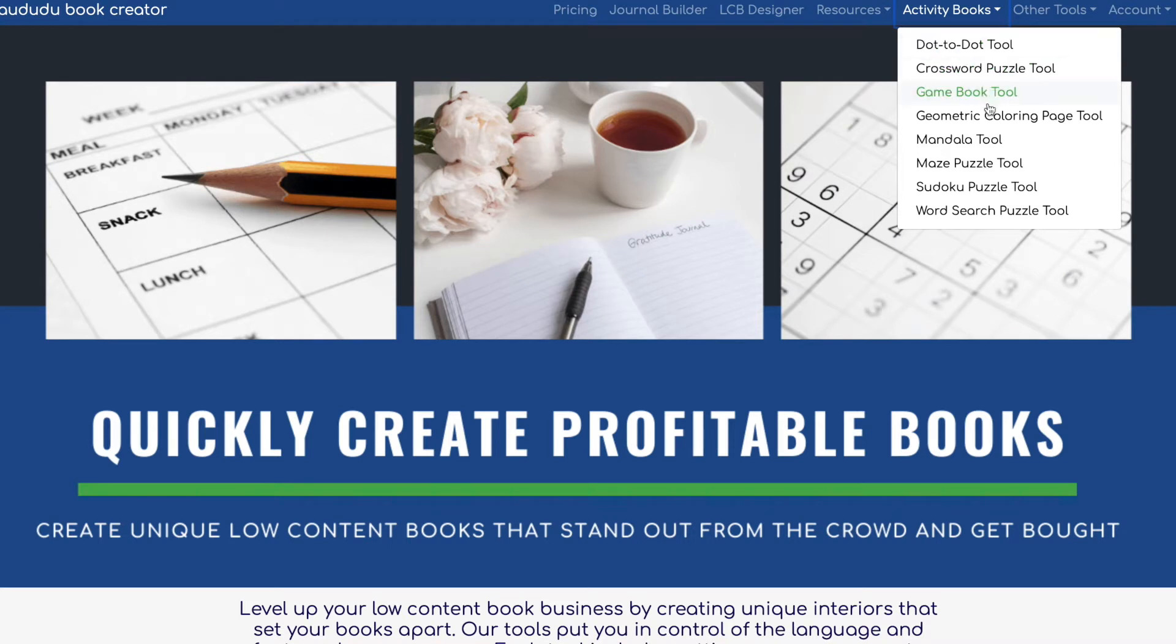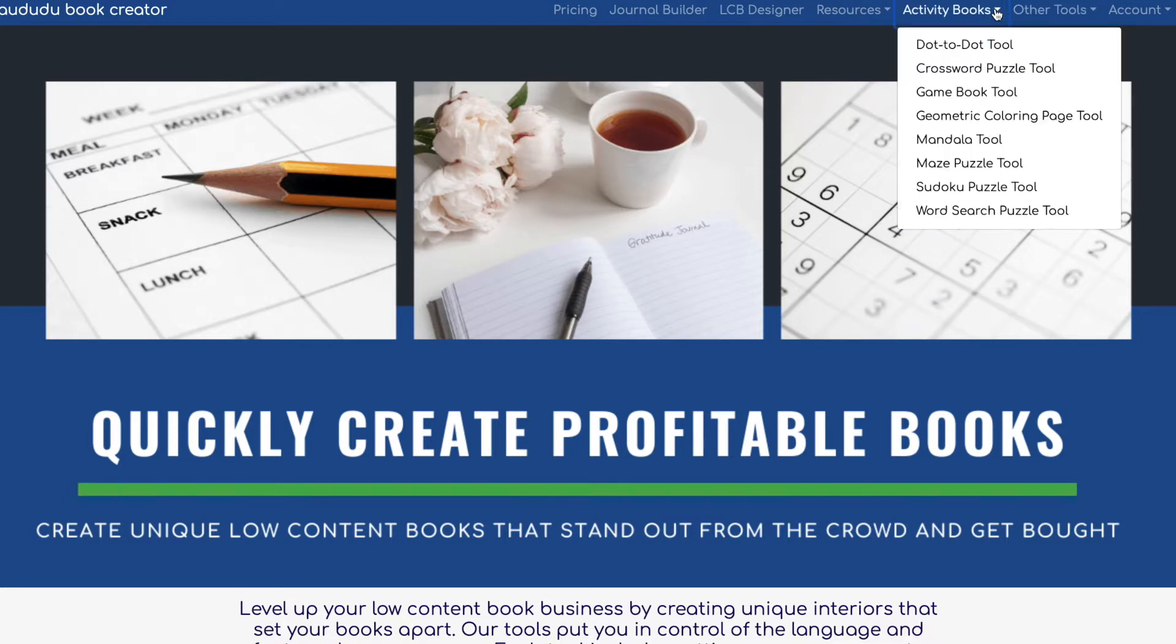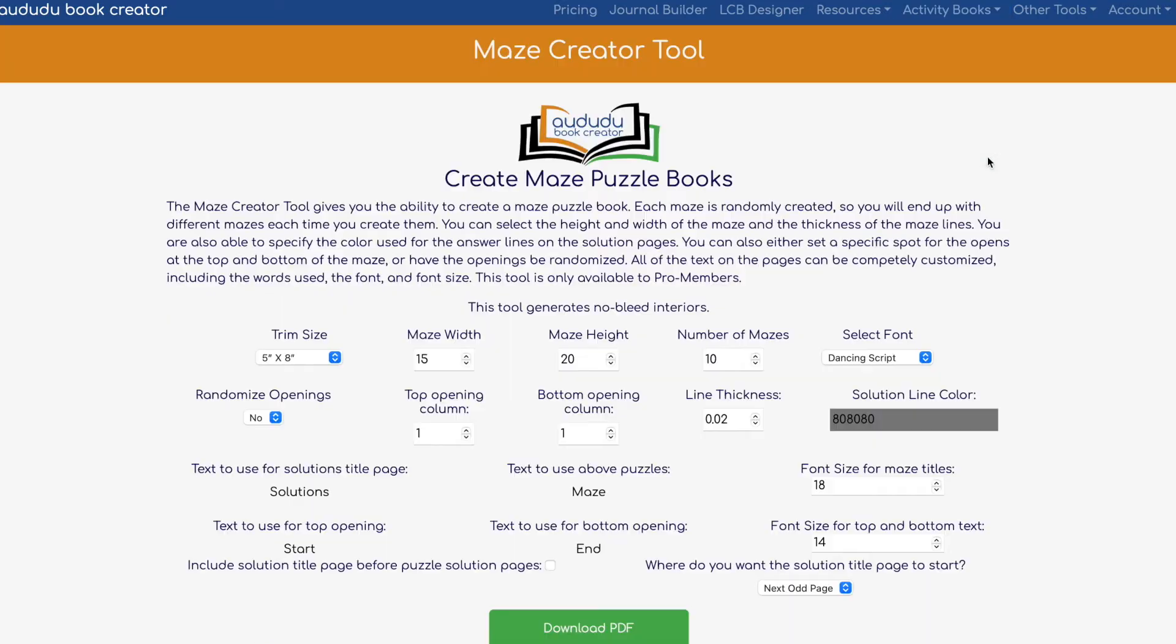As you can see, even under activity books there are so many different options, and when you go to other tools there are other types of books that you can create as well. For today we're going to focus on maze puzzle tools as well as crossword puzzles, which are favorites among children.